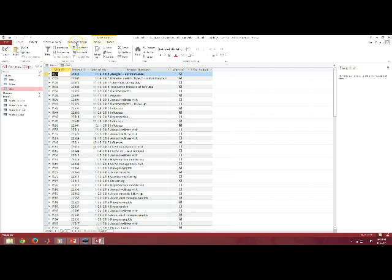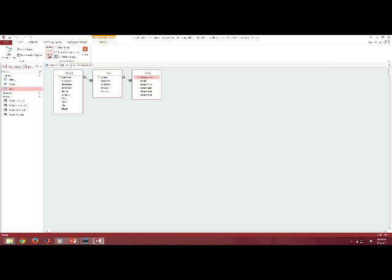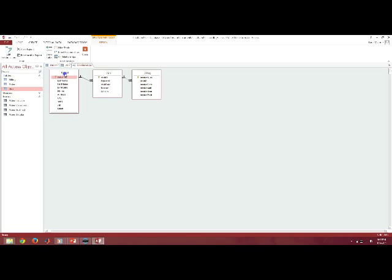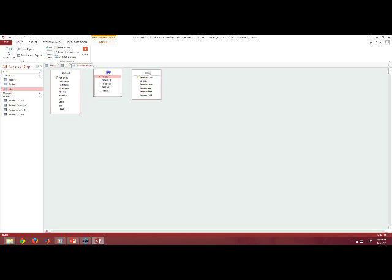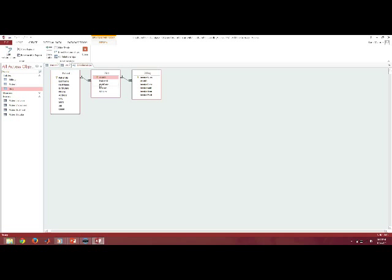So on the database tools tab in the relationships group, I click on relationships and I can see that the patient table is connected with a relationship to the visits table and it is a one to many relationship. What that means is one patient can go to the doctor many times or several times. And this is perfect for a subform structure.